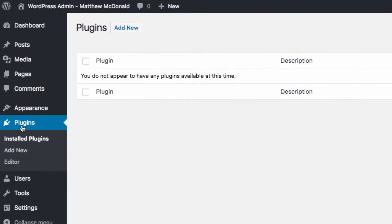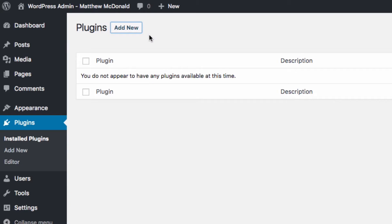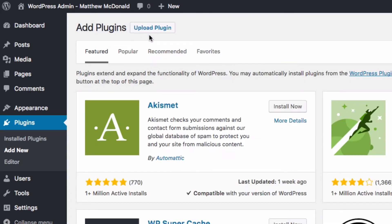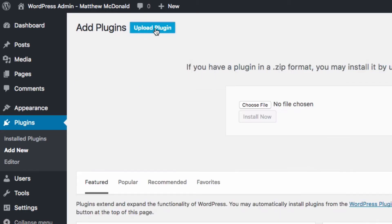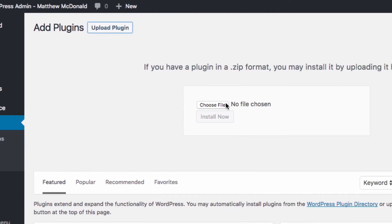I've just headed over to the plugins page and from here we can add new, we've also got a button up here add new plugin, give me another click then we select upload plugin next to the add plugins title.